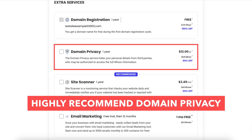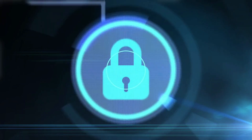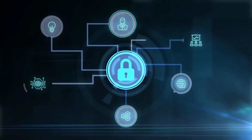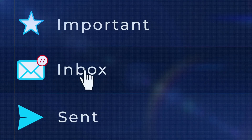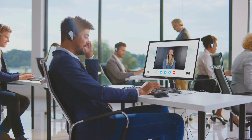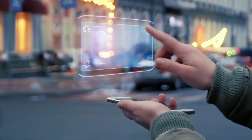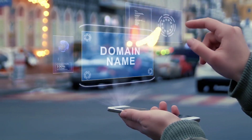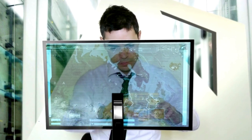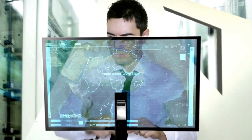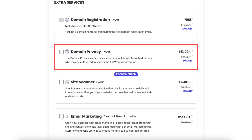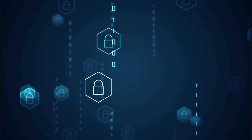I highly recommend going with domain privacy as this will protect your personal information from the public and can protect you from getting lots of spam and telemarketers reaching out to you via email and phone to sell you their services. When a domain name is registered, it is required — regardless of the company you go with — that your personal information be included in the public WHOIS database. By choosing domain privacy plus protection, instead of your information showing, it'll show SiteGround's information, protecting you.